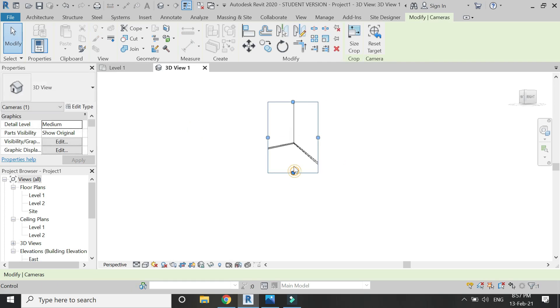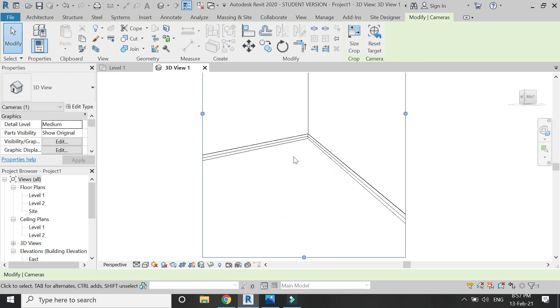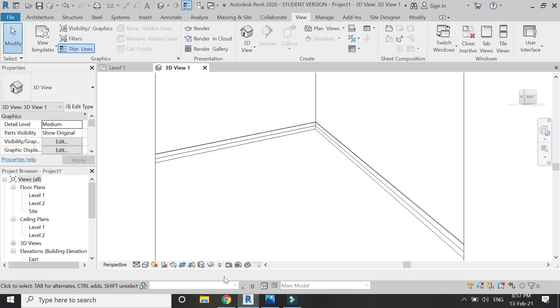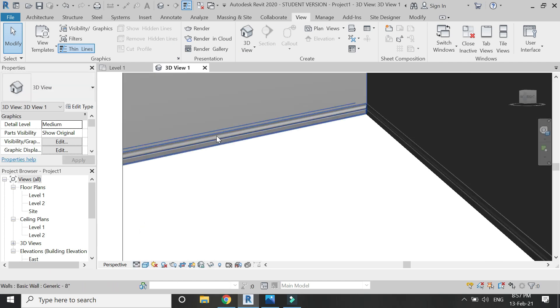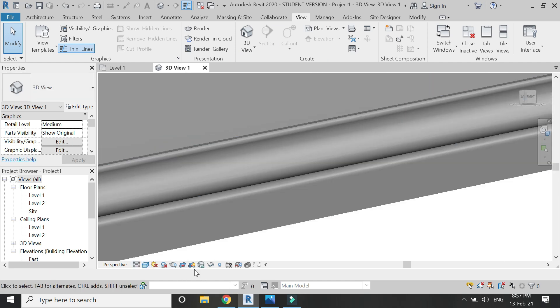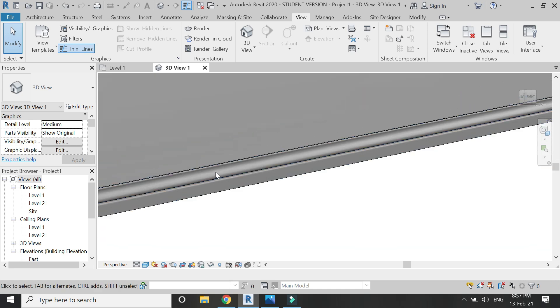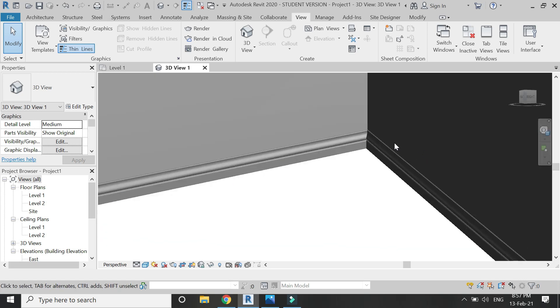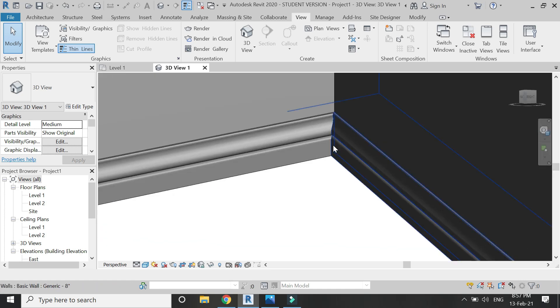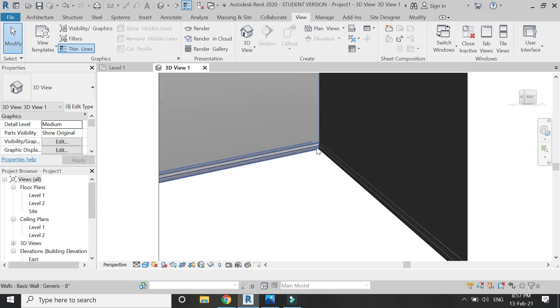You can see that the skirting is visible here and you can see its detailing. It is perfectly drawing at the corners.